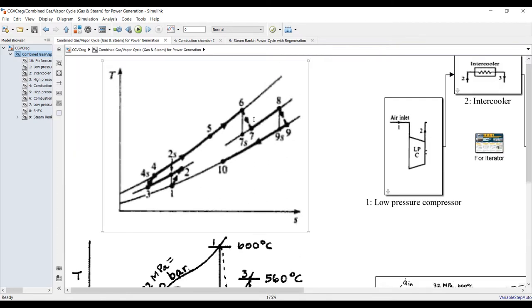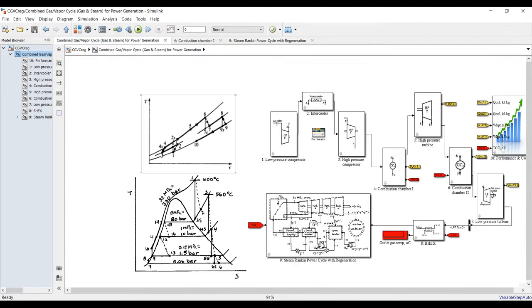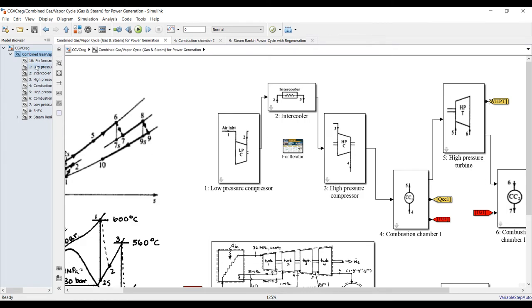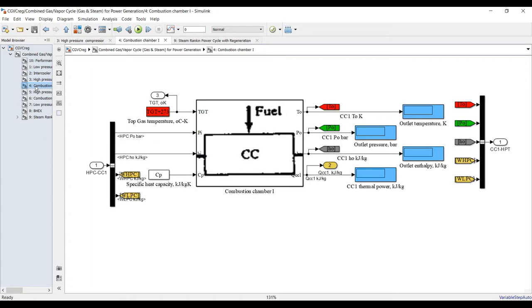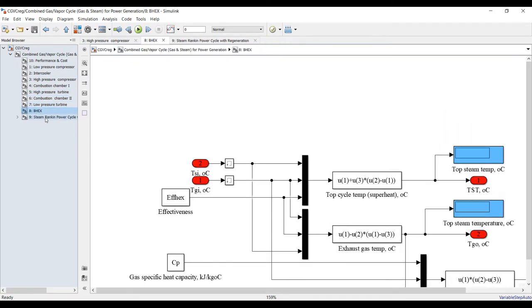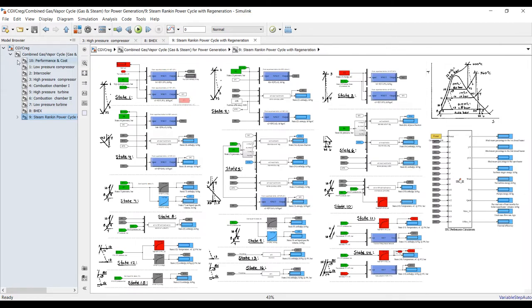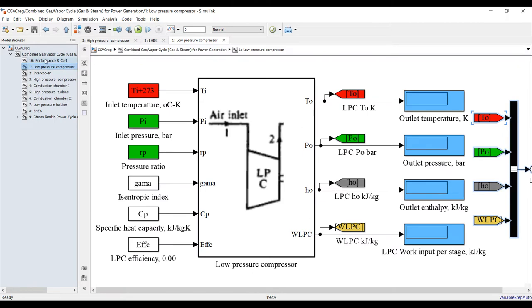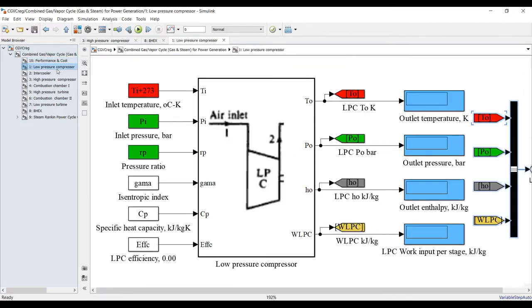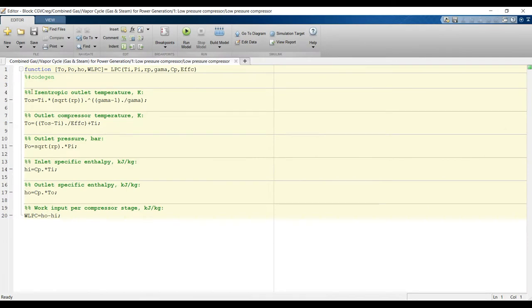Combustion chamber number two feeds the low-pressure turbine, delivering power, and then heat is rejected through the boiler heat exchanger from nine to ten. If you double-click, you can assign unit by unit: low-pressure compressor, intercooler, high-pressure compressor, combustion chamber one, high-pressure turbine, combustion chamber two, low-pressure turbine, and the boiler heat exchanger. This is a massive Rankine cycle; let's go to performance to calculate overall efficiency, gas-steam flow rate, work ratio, and so on.